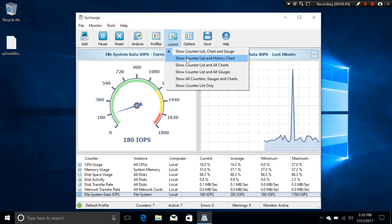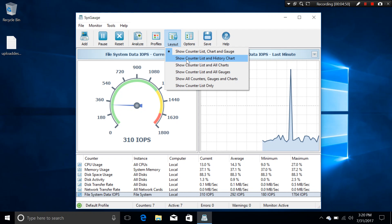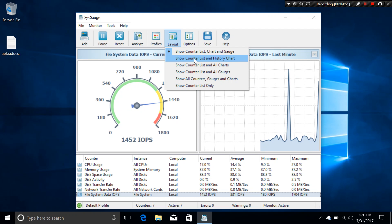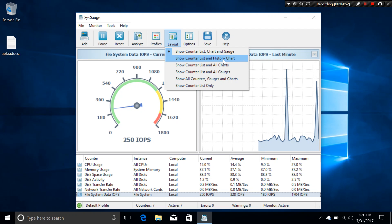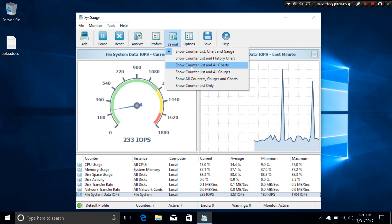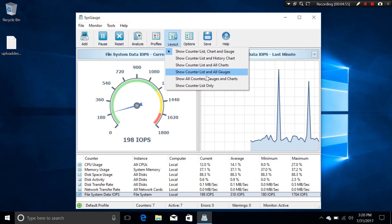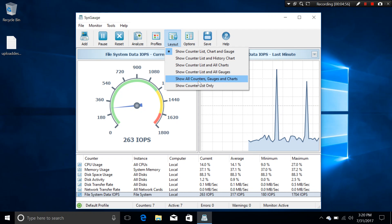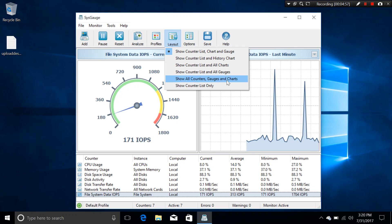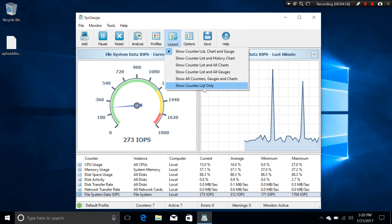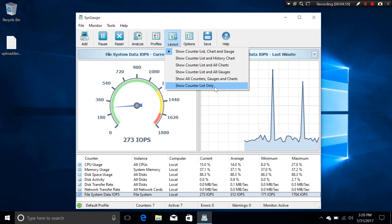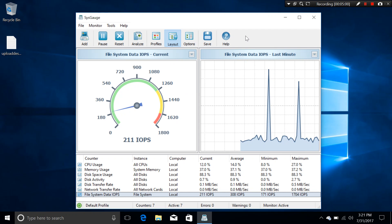Or you can choose counter list and history, counter all charts, counter all graphs, all counters graphs and charts, and show counter list only.